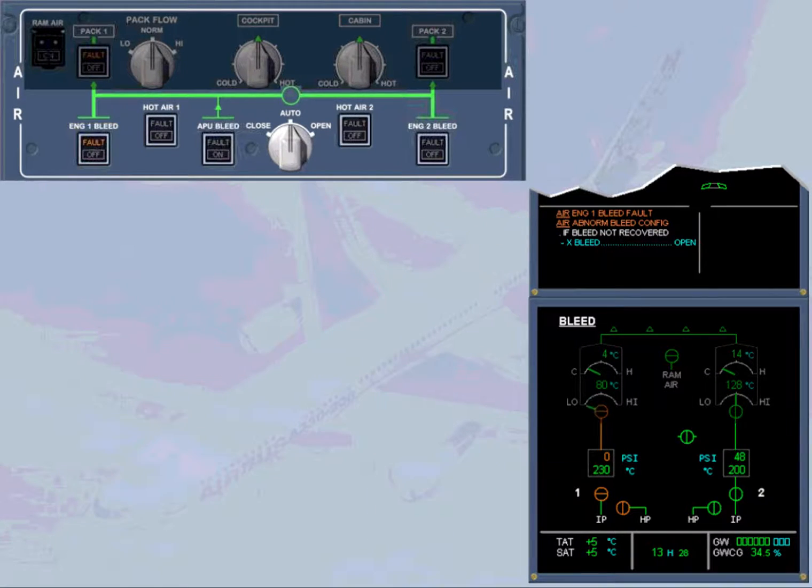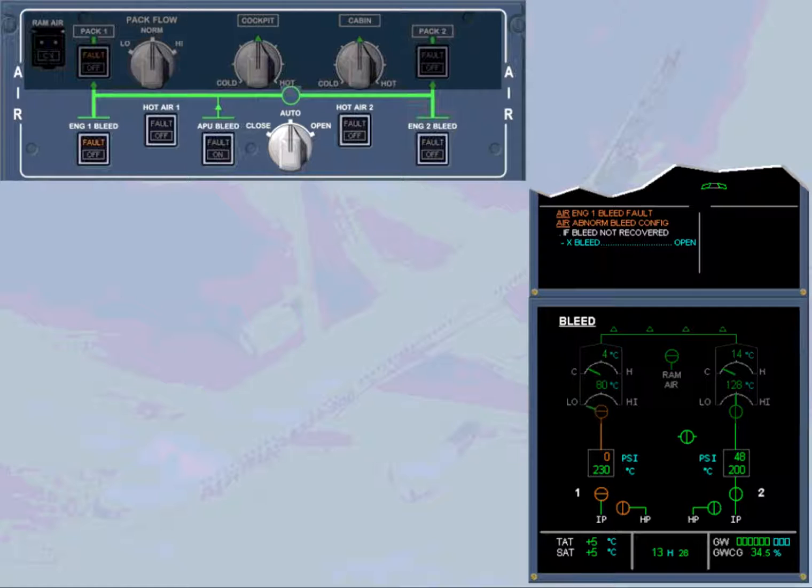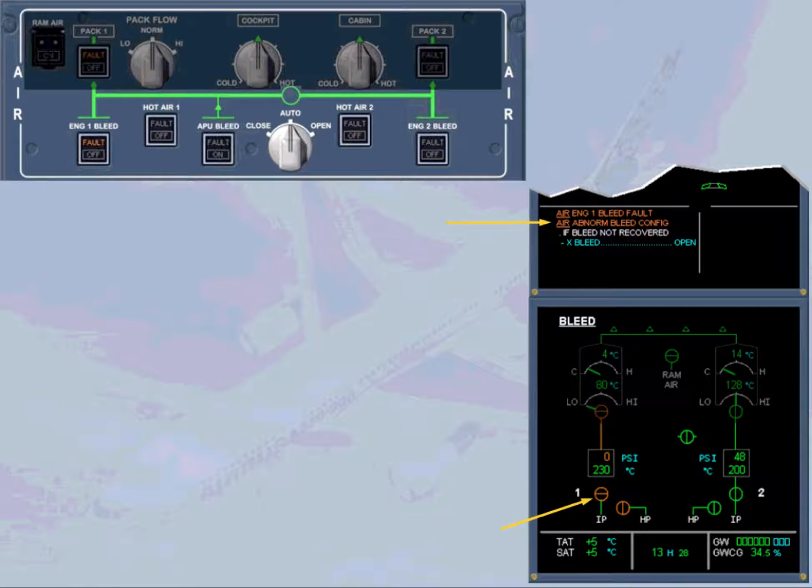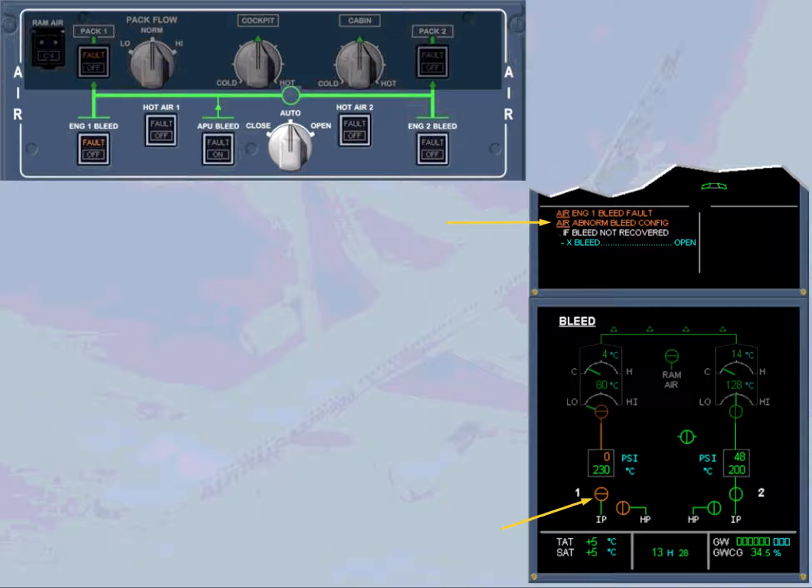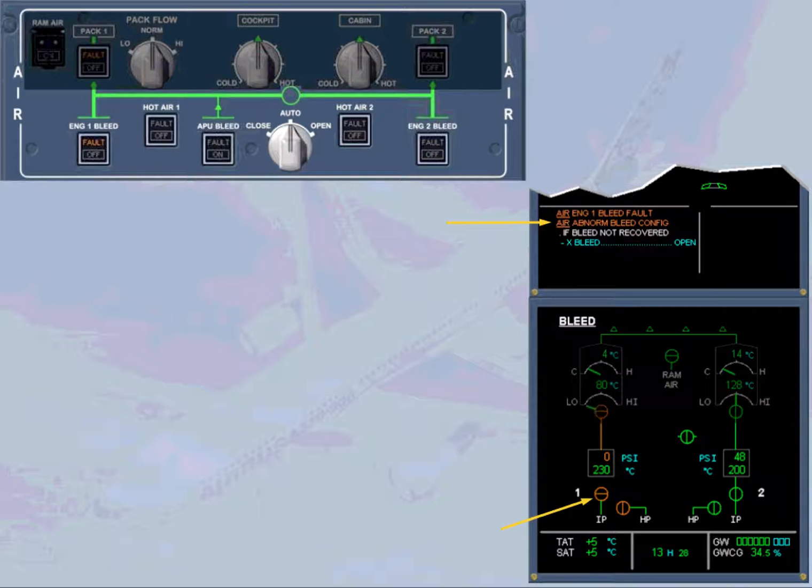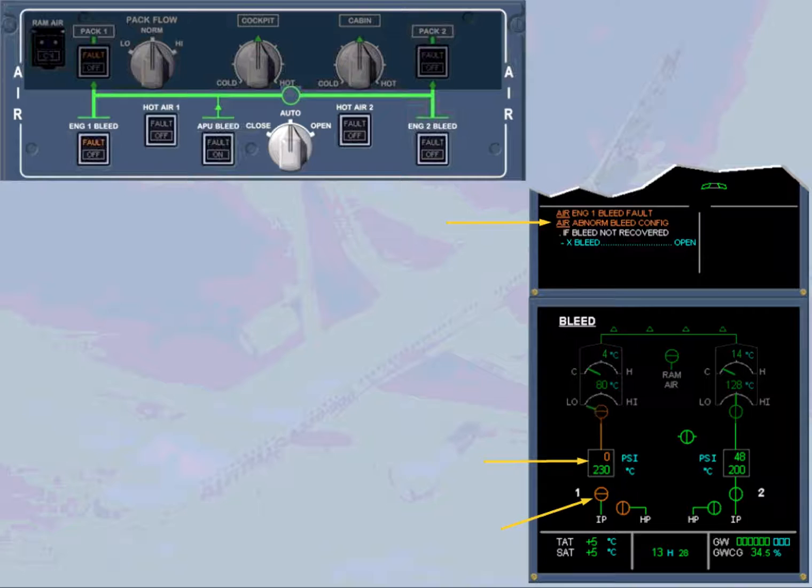The BMC detects the overheat and has automatically closed the bleed valve to protect the system. It leads to an abnormal bleed configuration as displayed on the engine warning display. The bleed valve is displayed amber due to the automatic closure and the bleed pressure has dropped to zero. And the temperature starts to decrease. The engine 1 bleed system is no longer available.